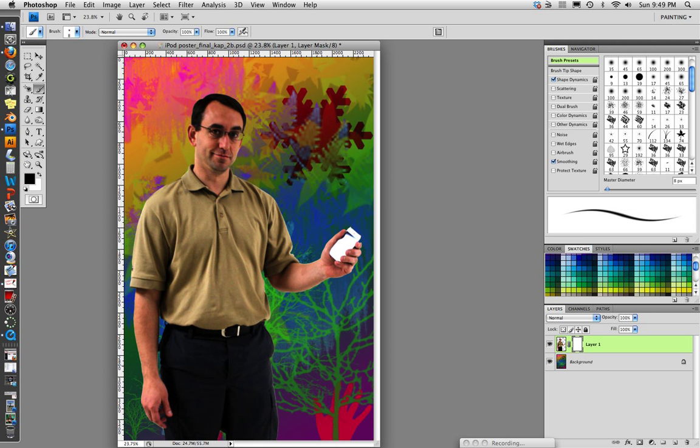Welcome back. This is part 5 of how to make an iPod poster. We have Mr. Fiesel cut out. We've applied a mask to him and cleaned up some of the edges where we need to do some fine-tuning to our cutout.